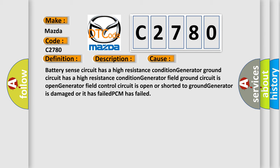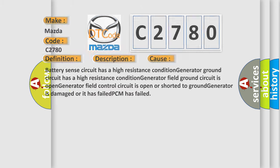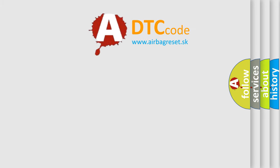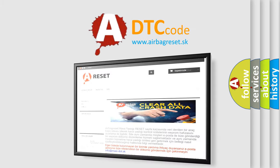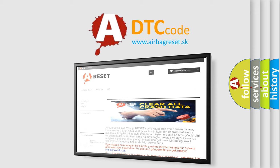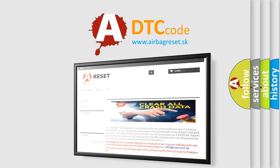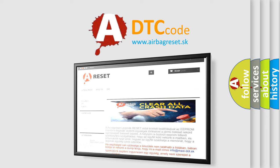The Airbag Reset website aims to provide information in 52 languages. Thank you for your attention and stay tuned for the next video.